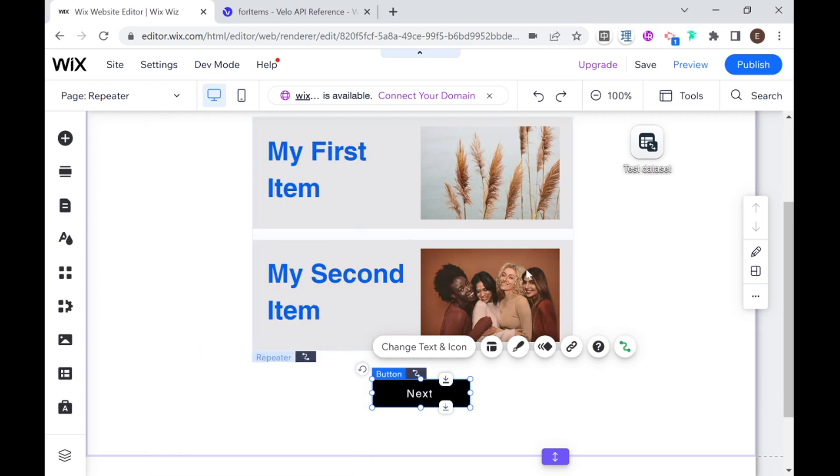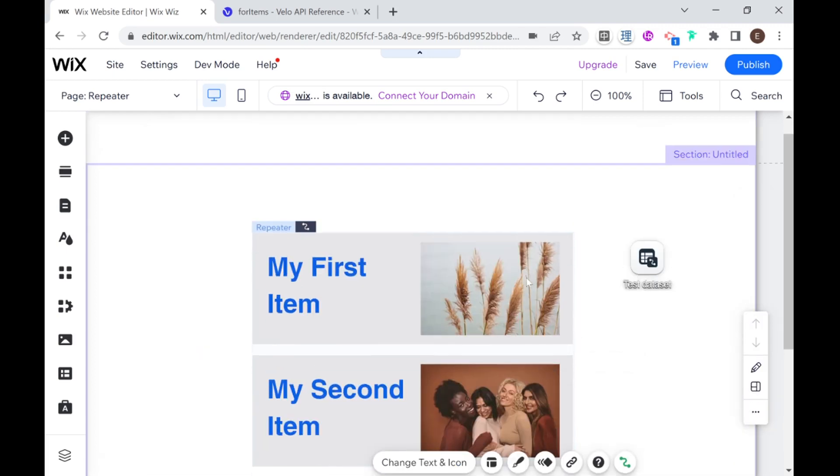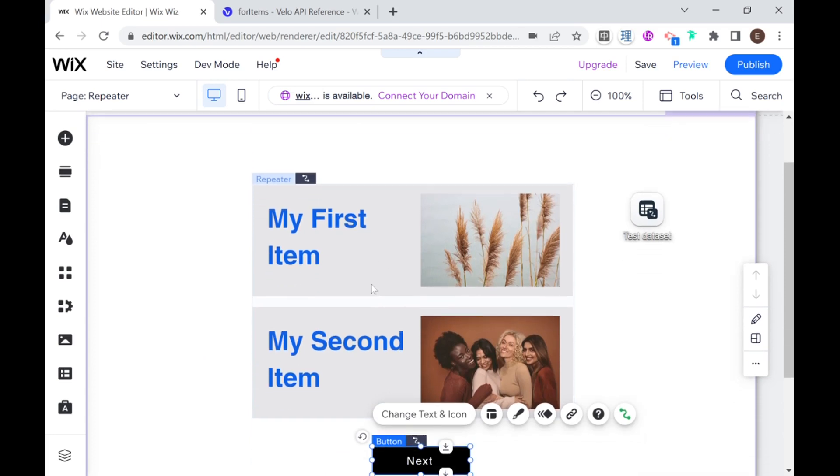So that is the basics of repeaters and how to attach a repeater to a collection. I hope you found this video informative. If you did, don't forget to like and subscribe, and I will see you next time.